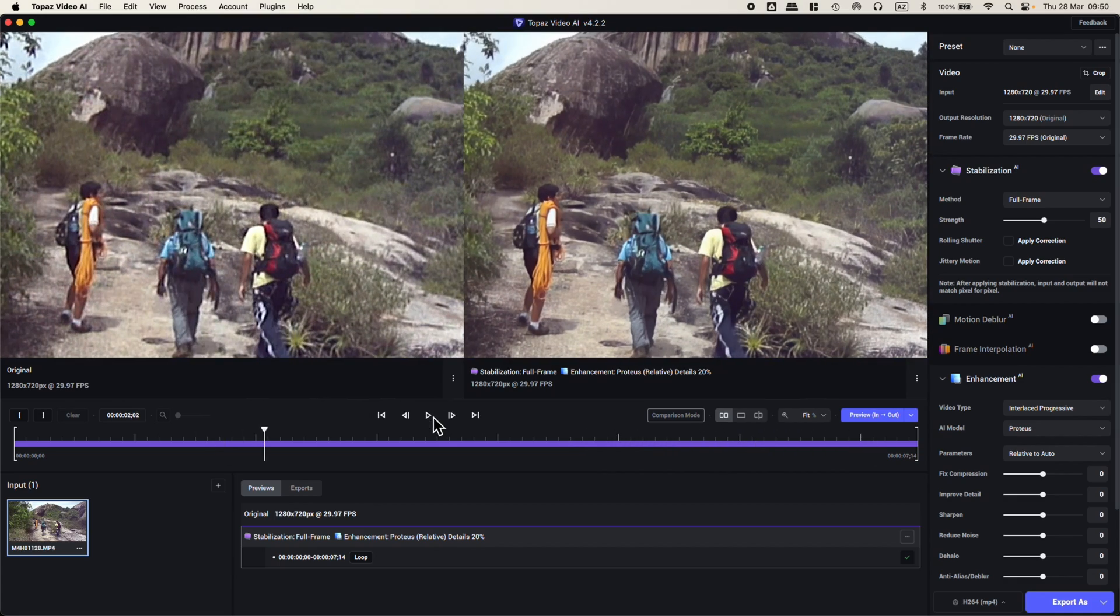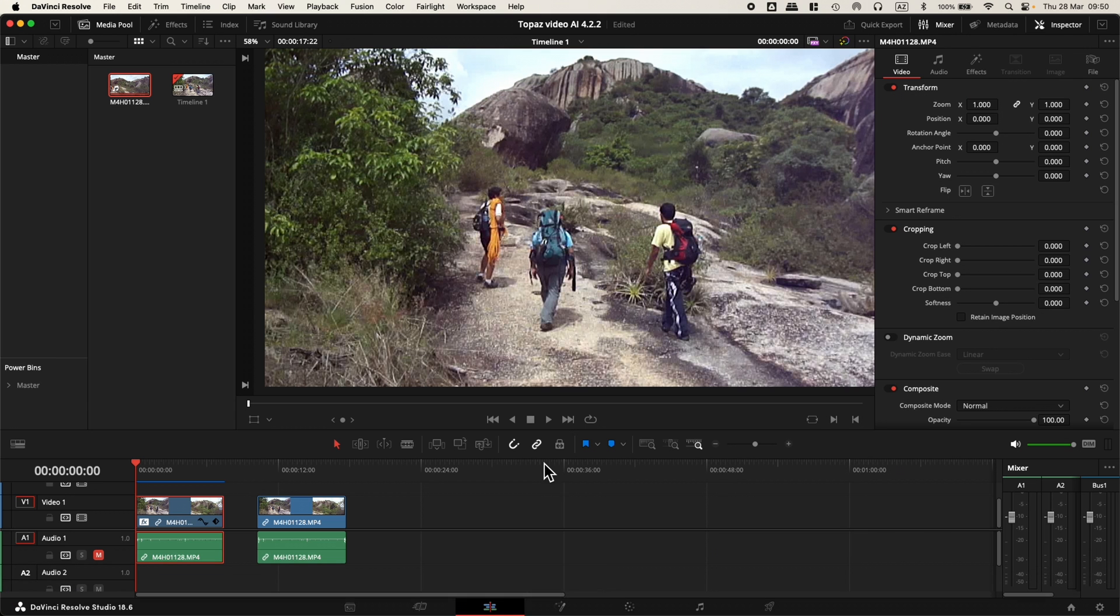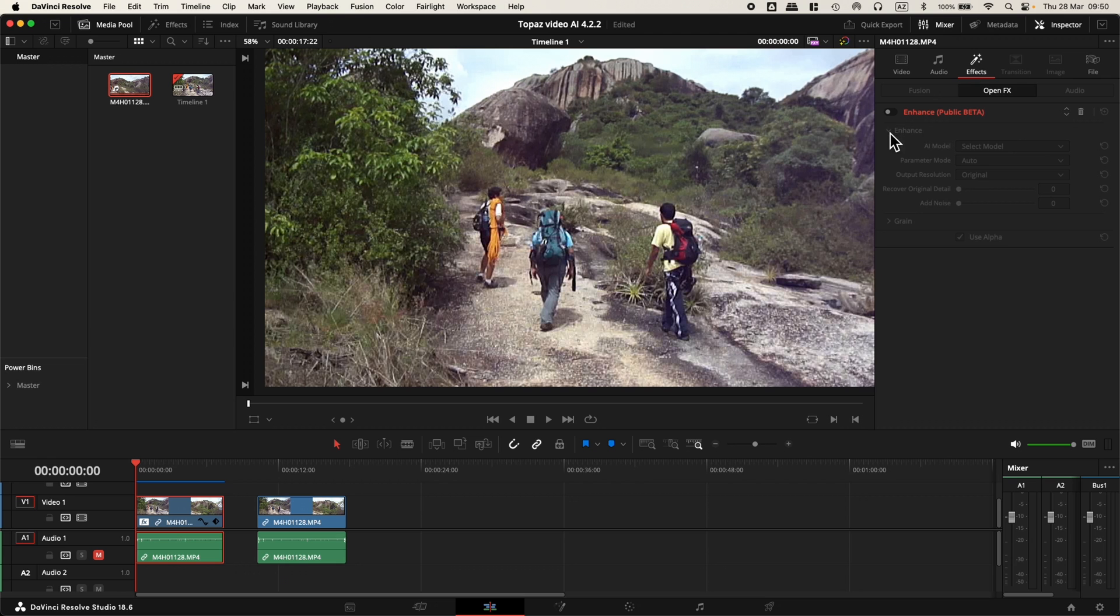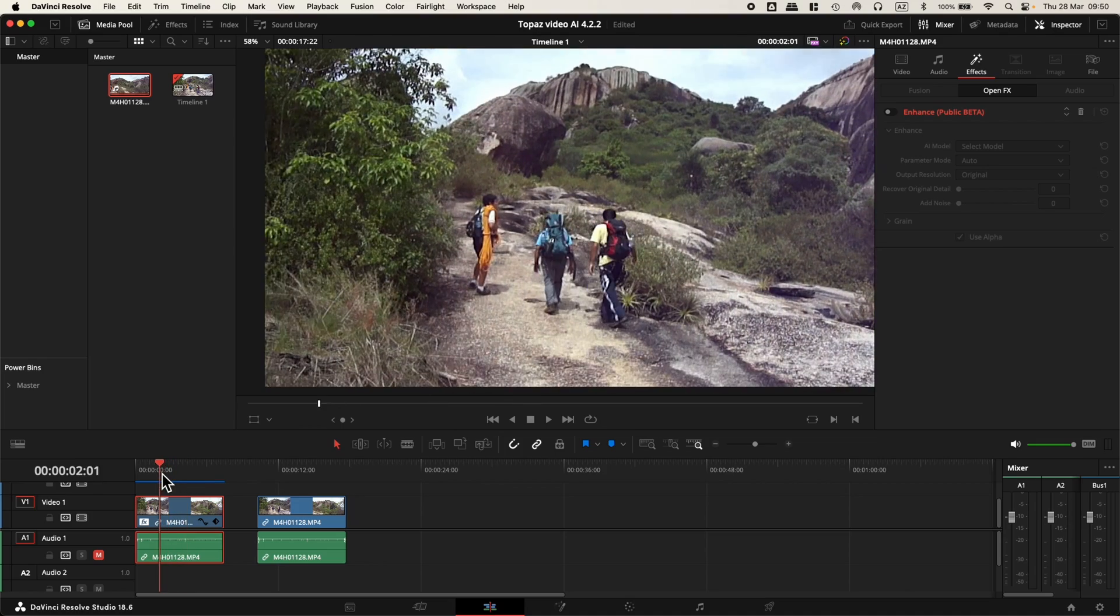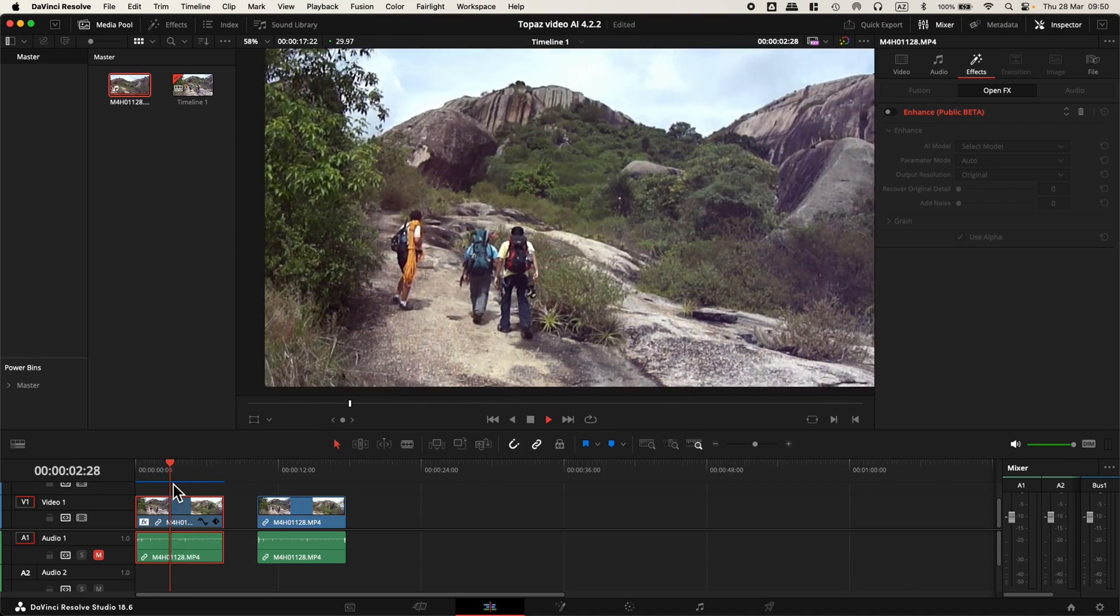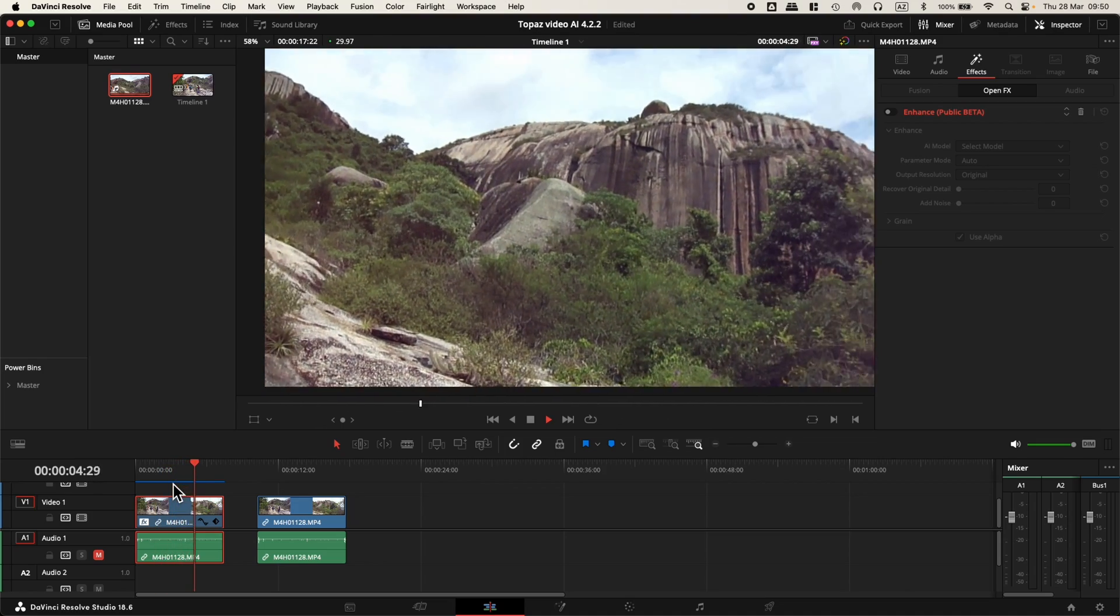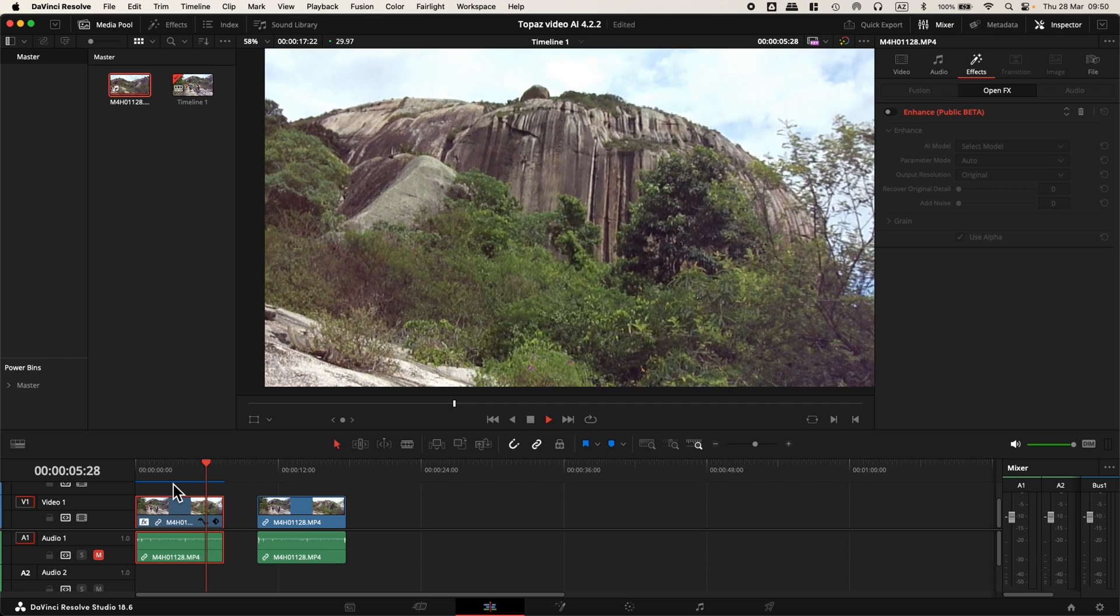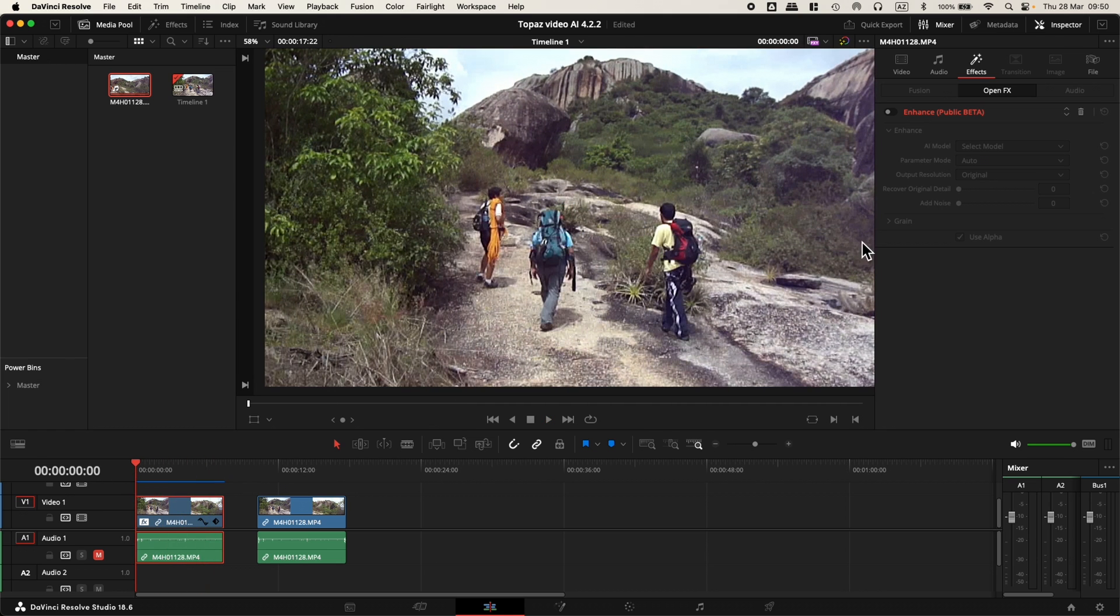Now what interests us is how this plugin is working inside DaVinci Resolve. I went inside and did some tests. I've already applied the plugin to this footage. As you can see, it's not enabled yet. I can play back the footage normally. If I hit play, it goes smooth. It's not stabilized. Let's try to apply the plugin.